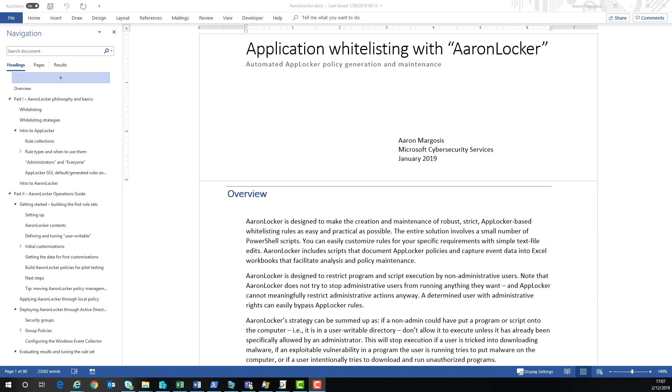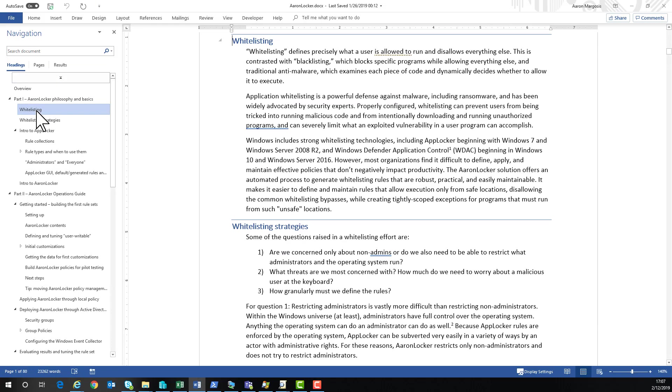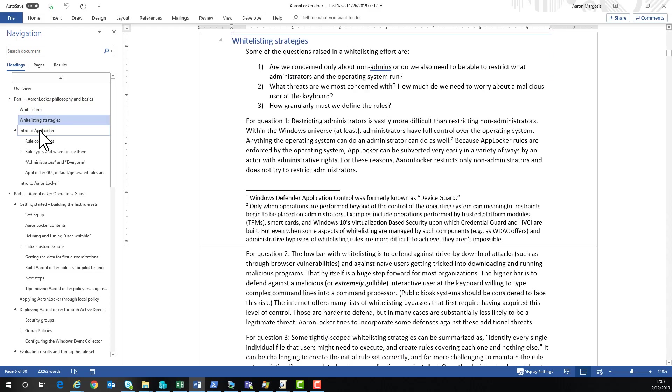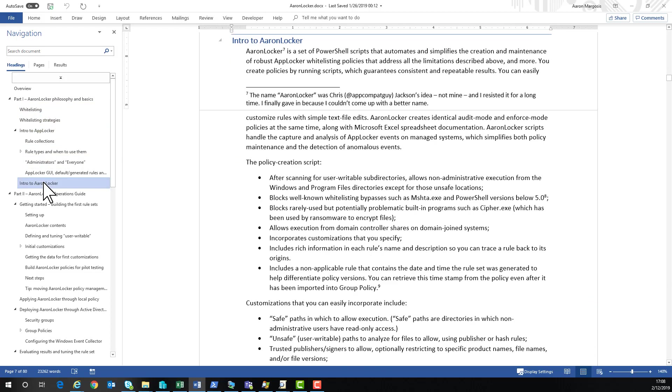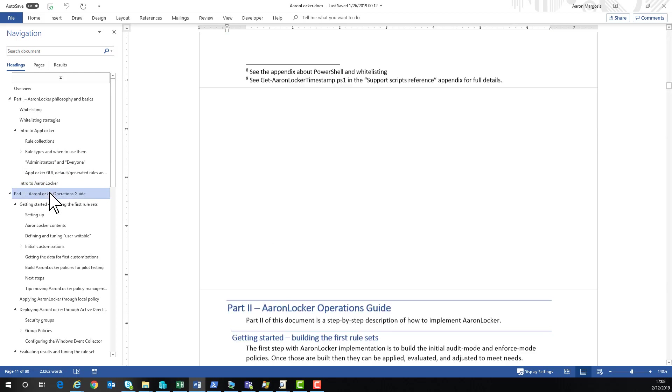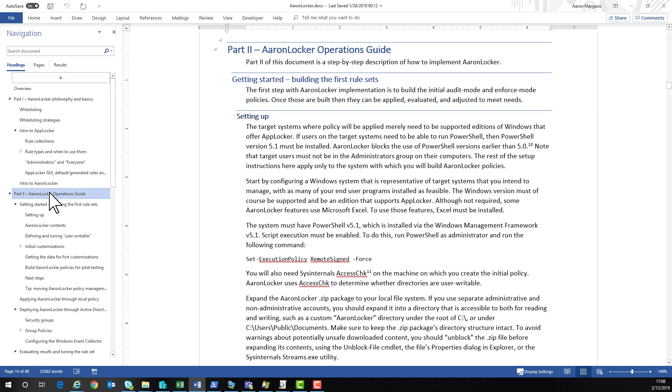Welcome to this Aaron Locker Quick Start. Check out the documentation when you can because there's a lot of useful information in there, including information about whitelisting in general and whitelisting strategies, introduction to AppLocker, introduction to Aaron Locker, and the approach it takes to application whitelisting. But for this quick start, we're going to get straight into the operations and building the first rule set.